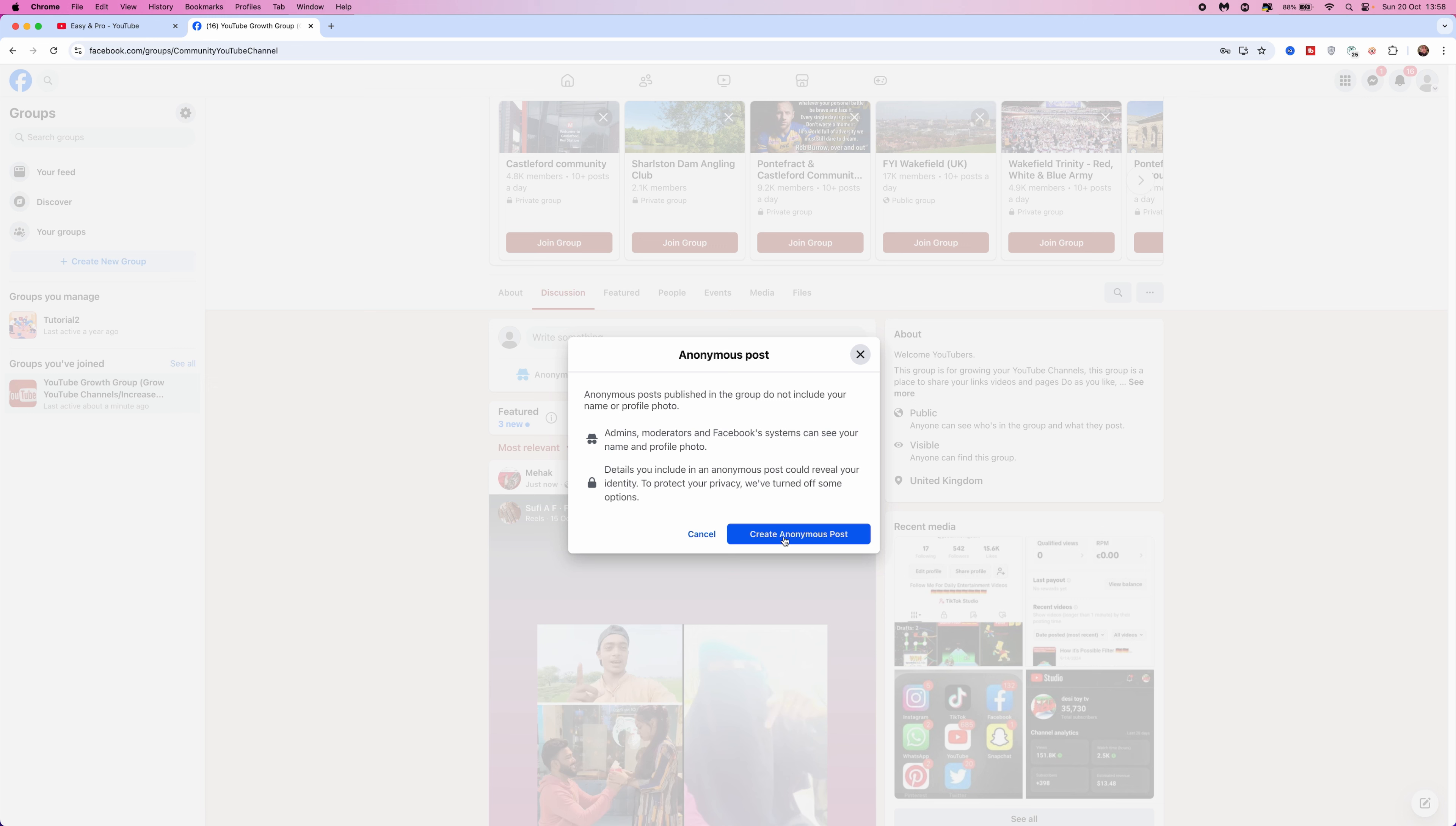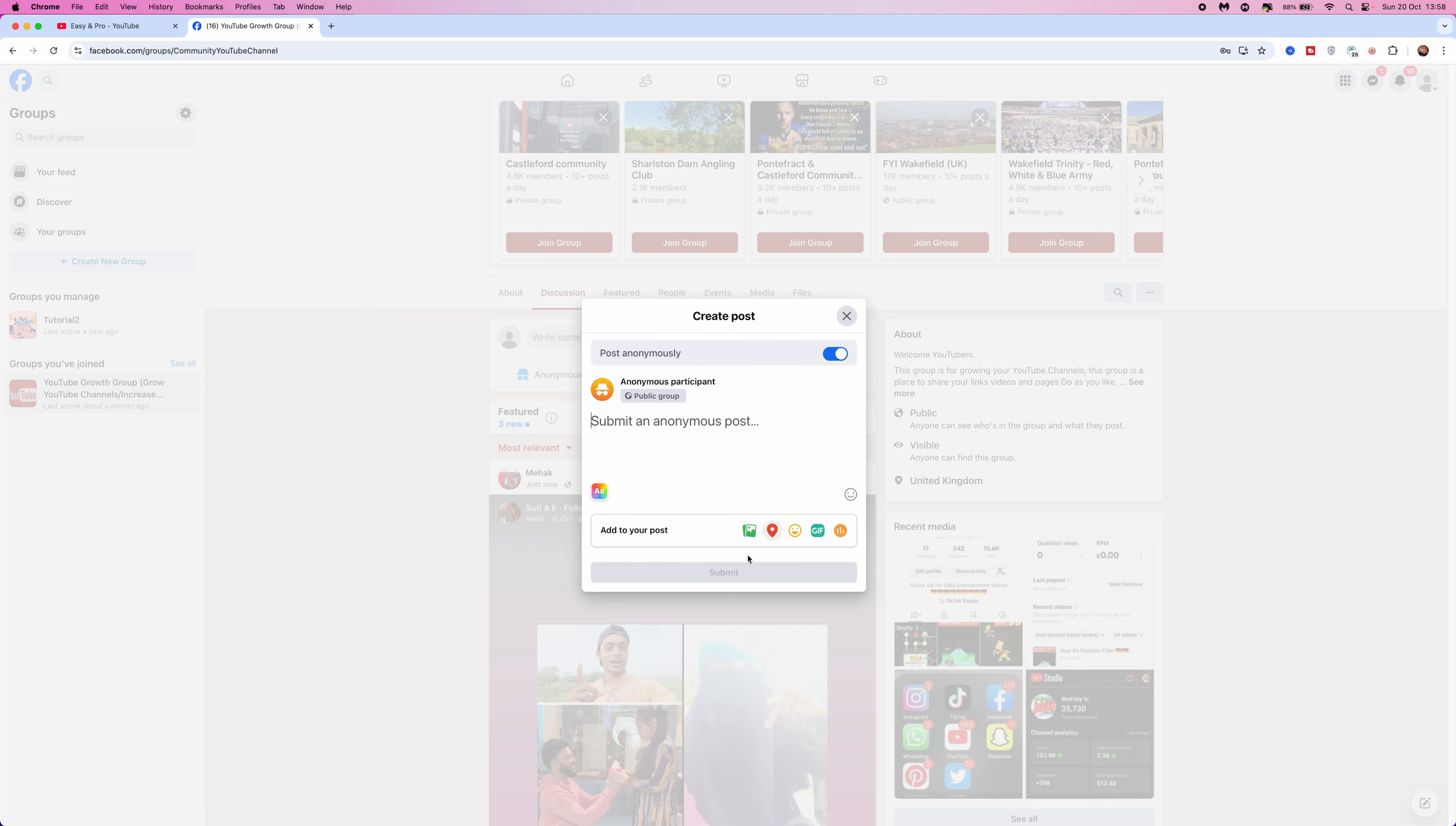Now you can click on create anonymous post and then what you can do now is simply add a post as you would usually.